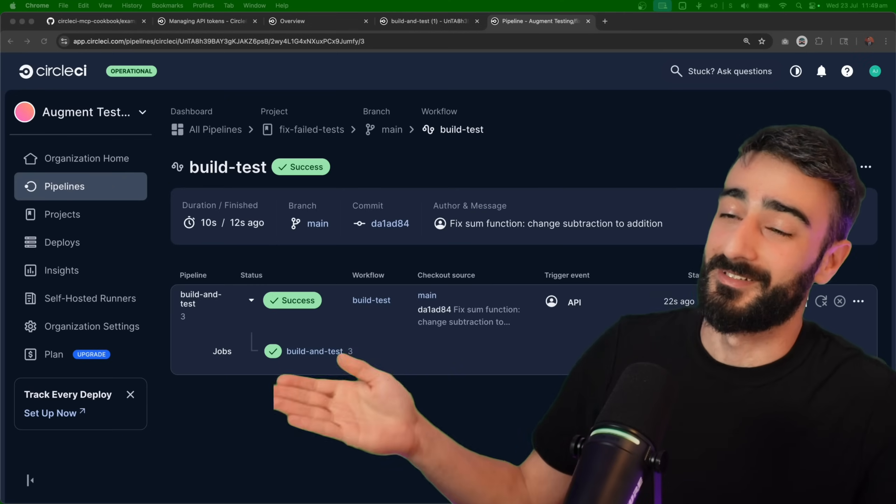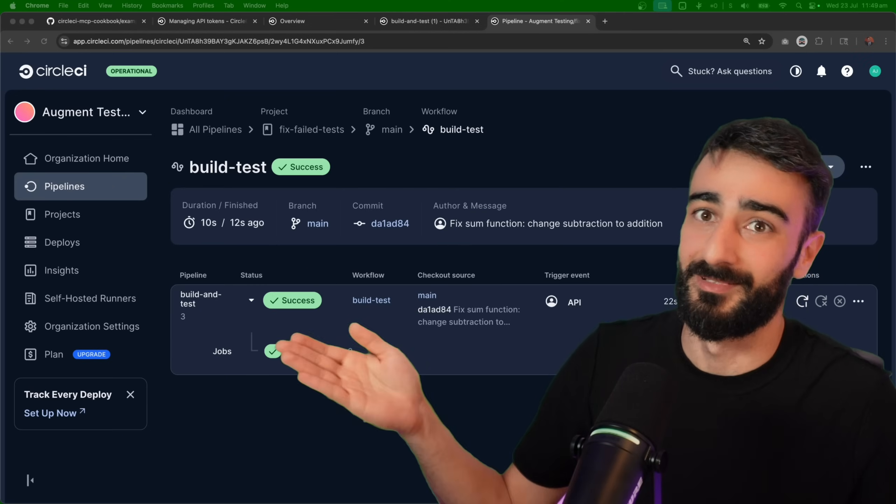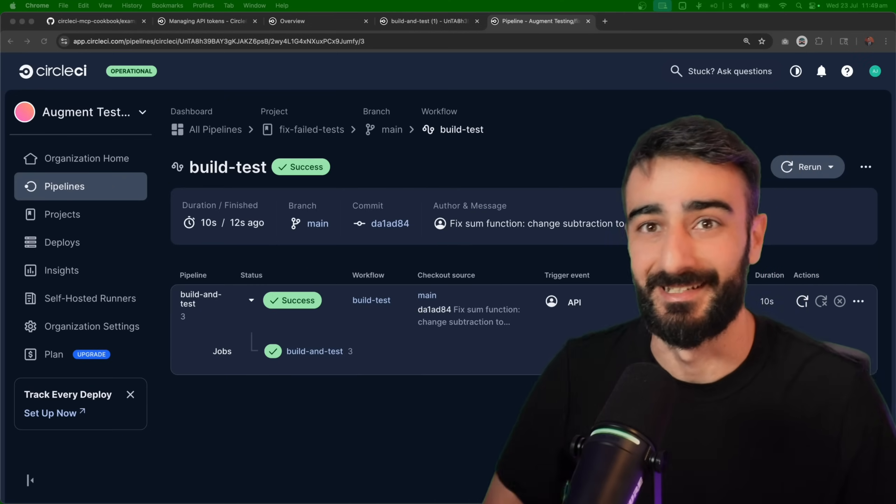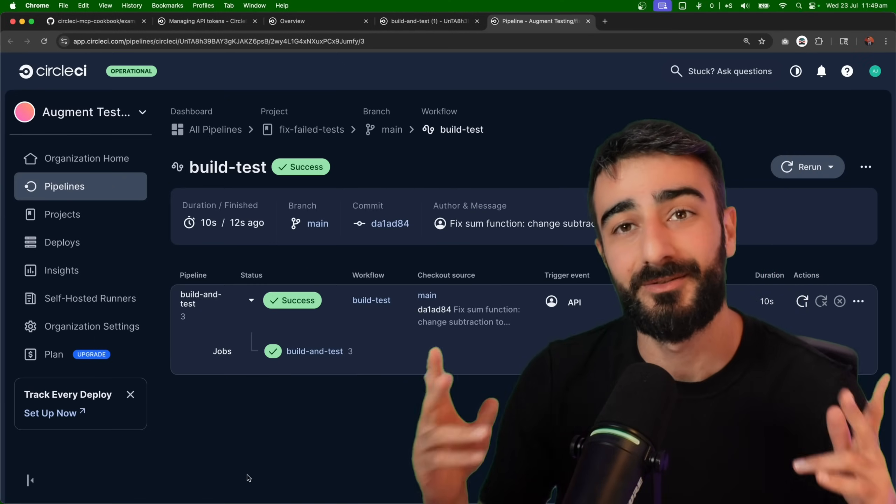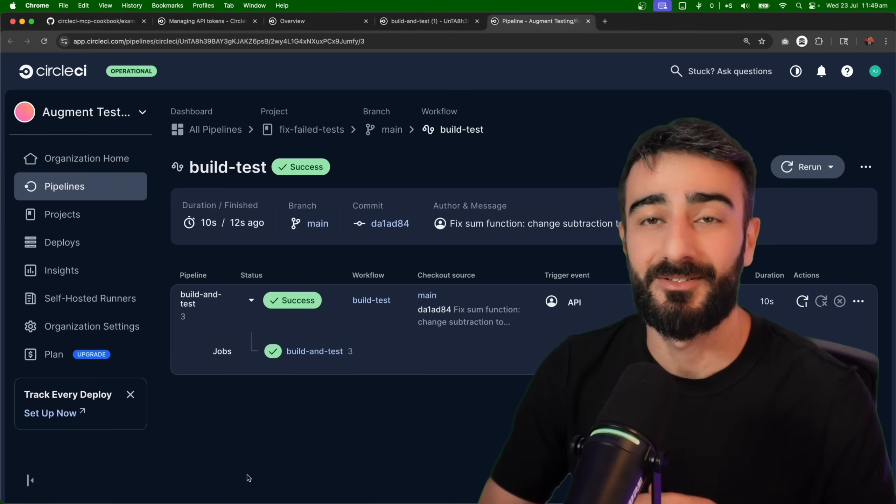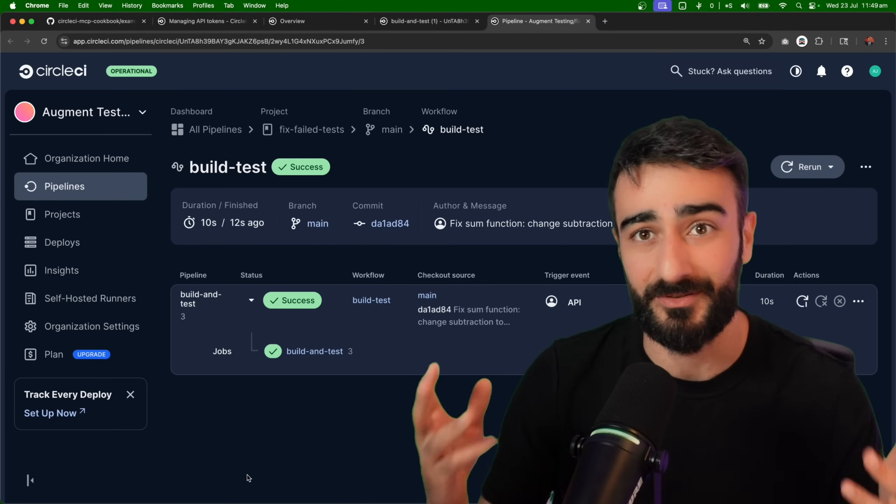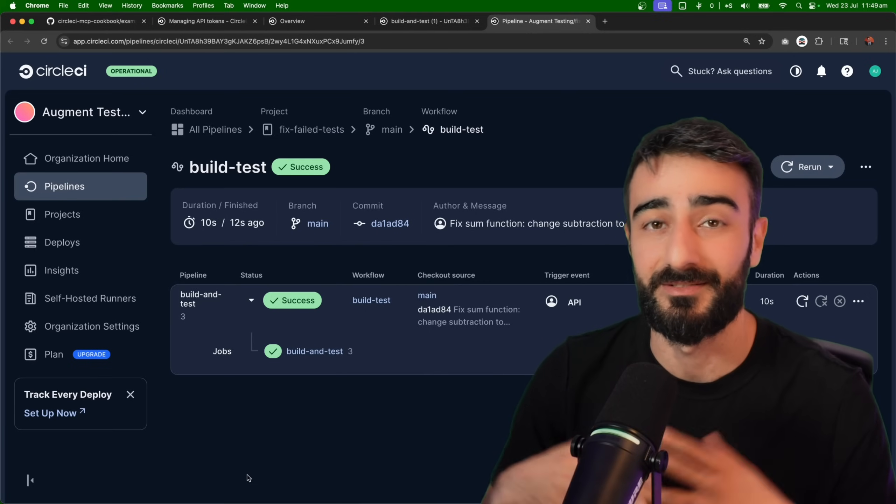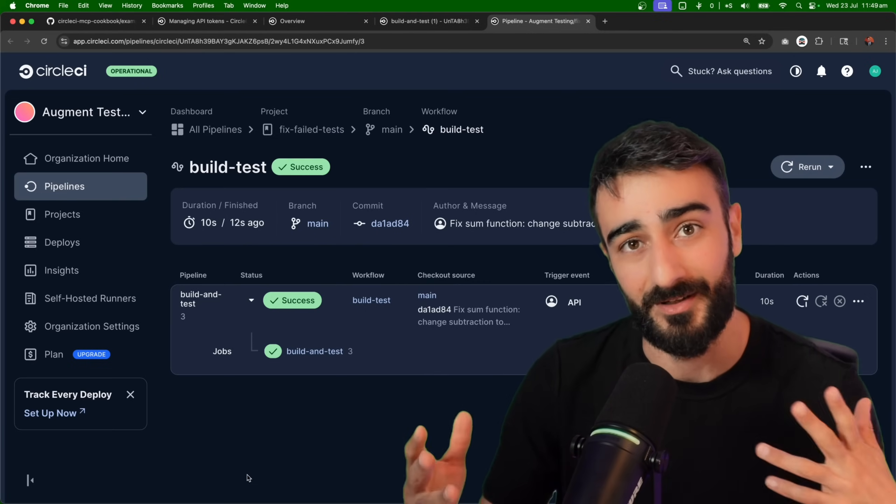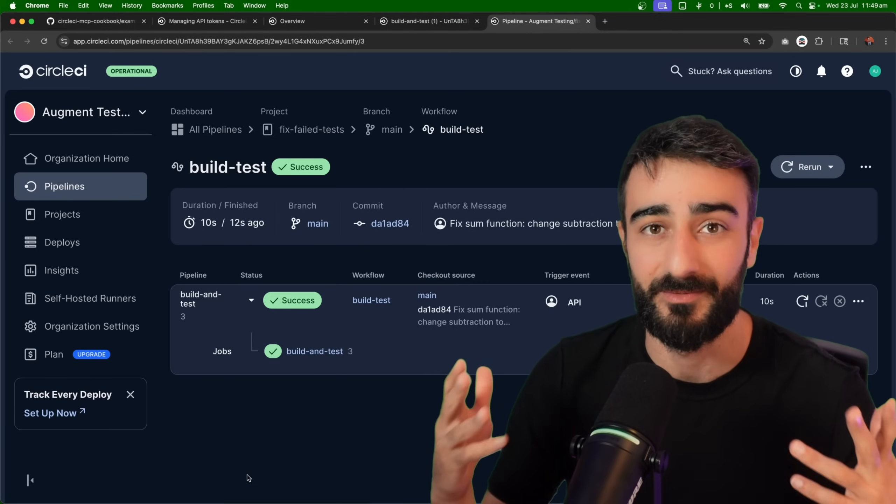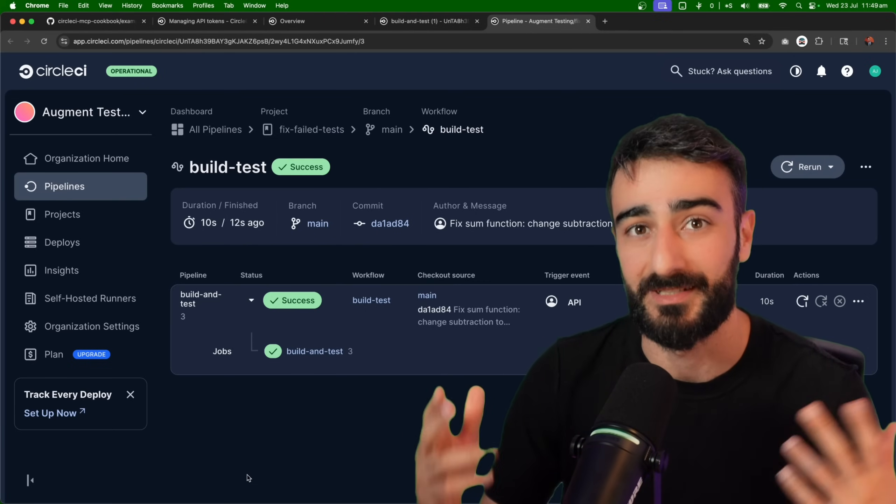And there we go, now the CircleCI pipeline is a success. Easily just two clicks to get it installed with Augment and we can talk in natural language to get it to resolve, run and do anything we want with the CircleCI pipeline.